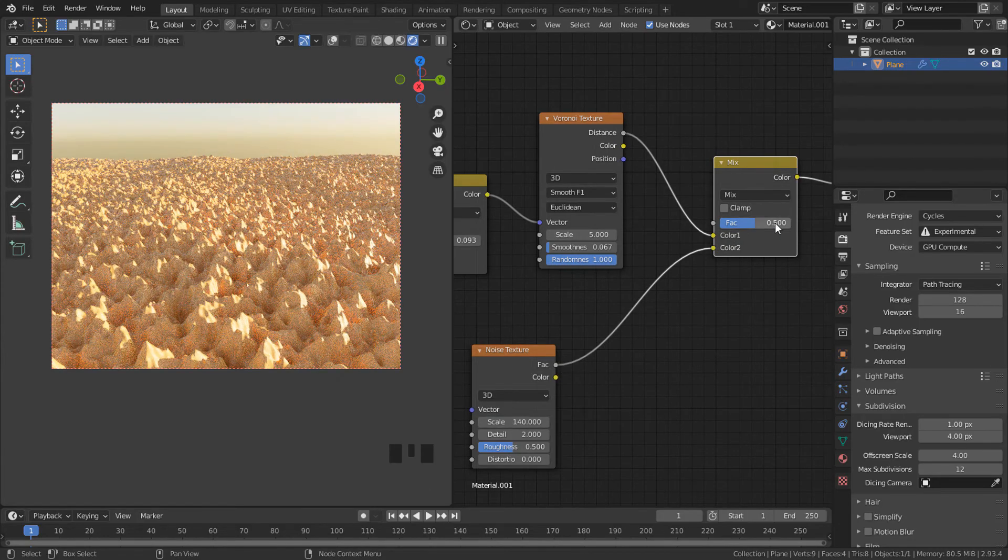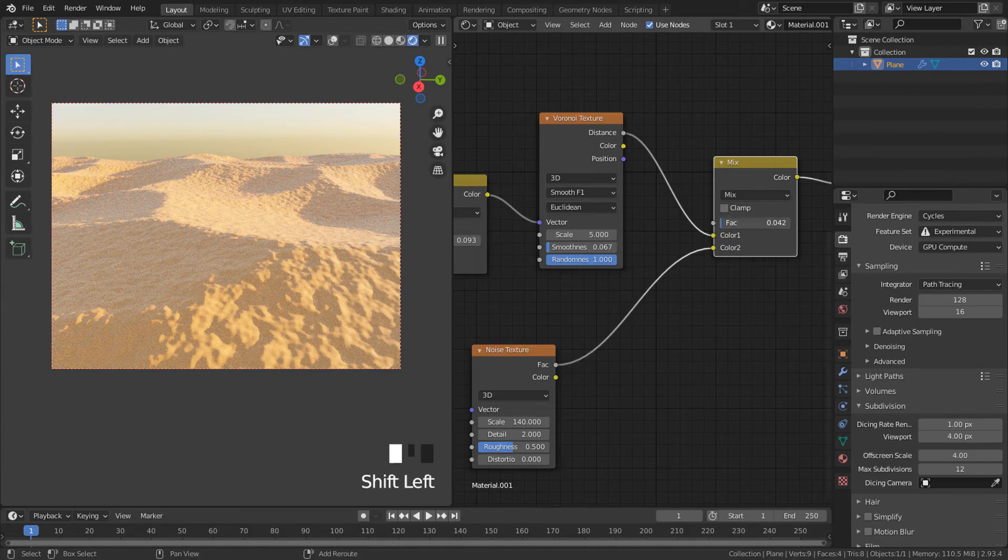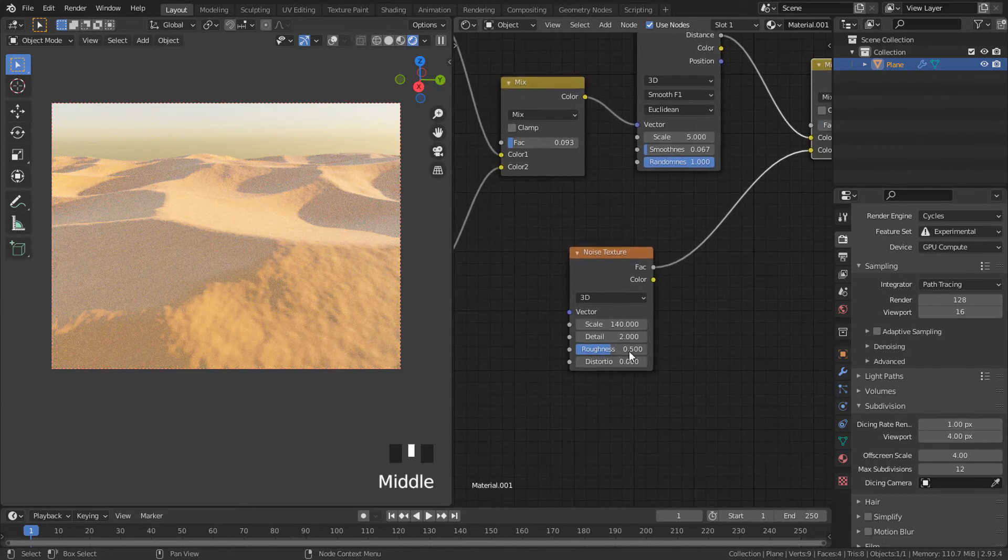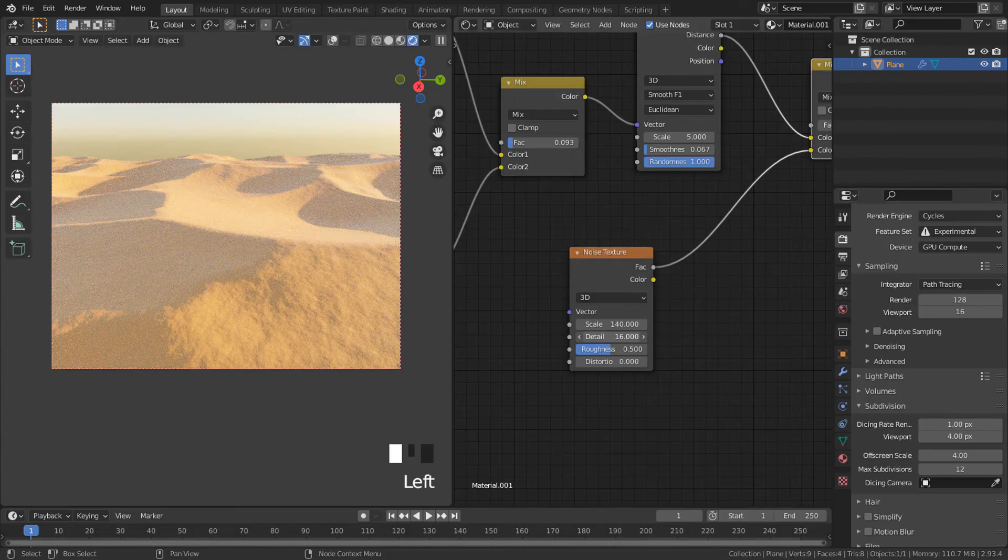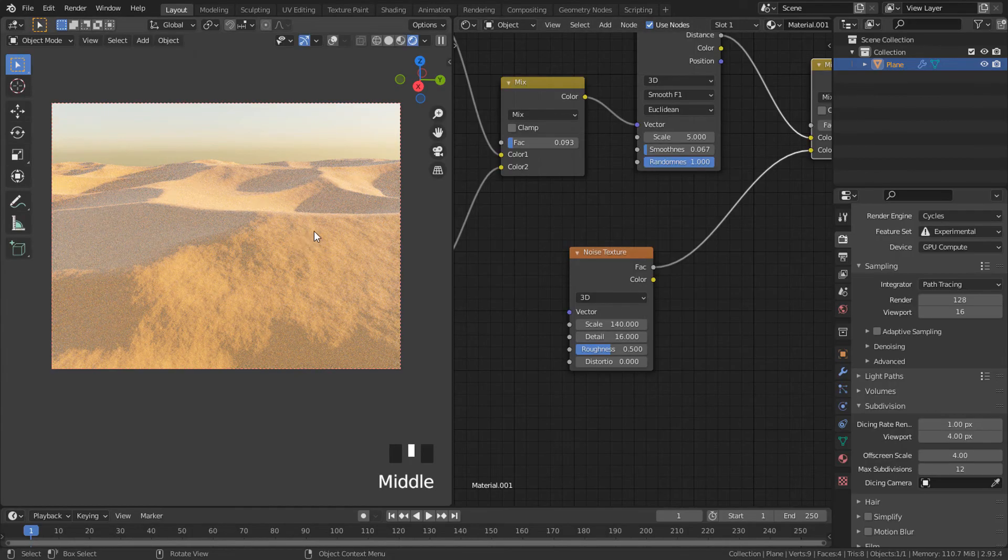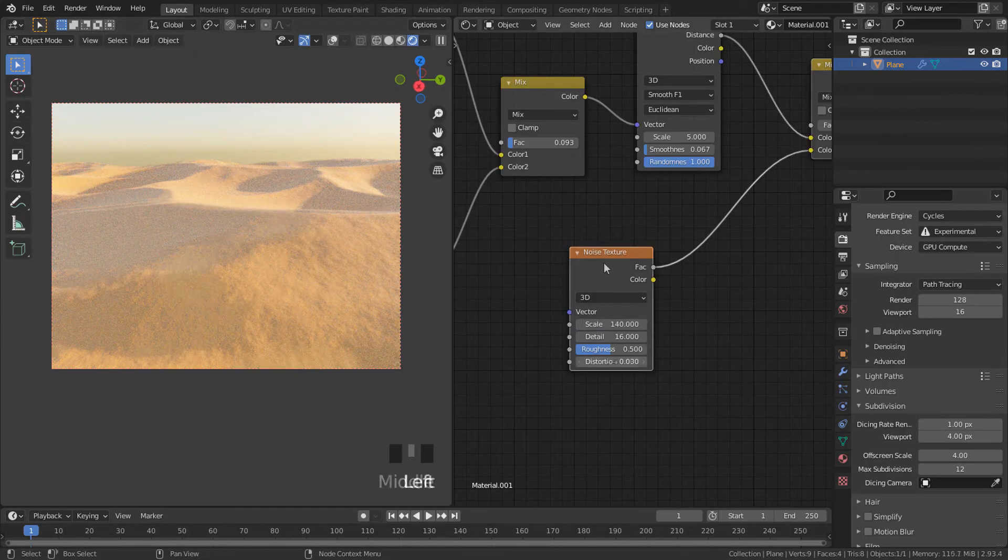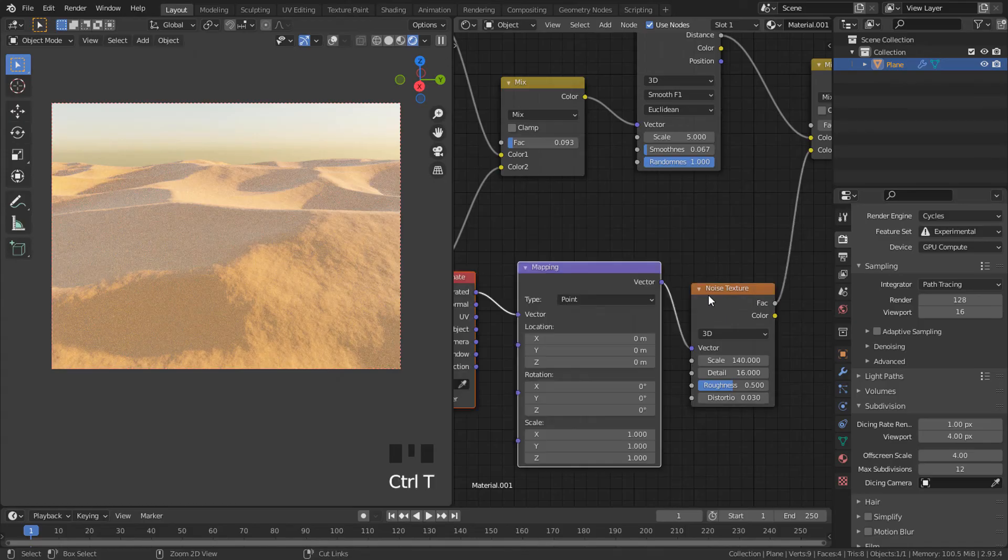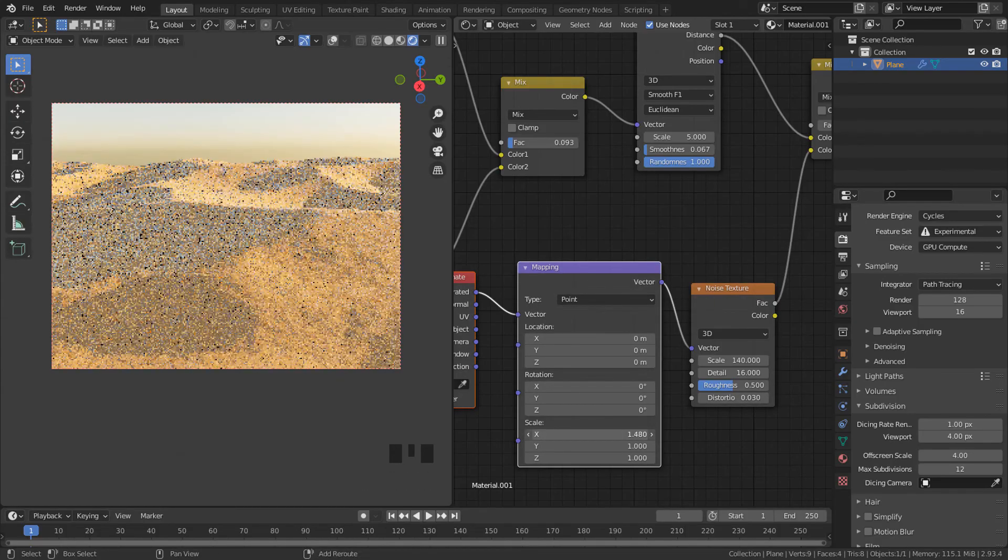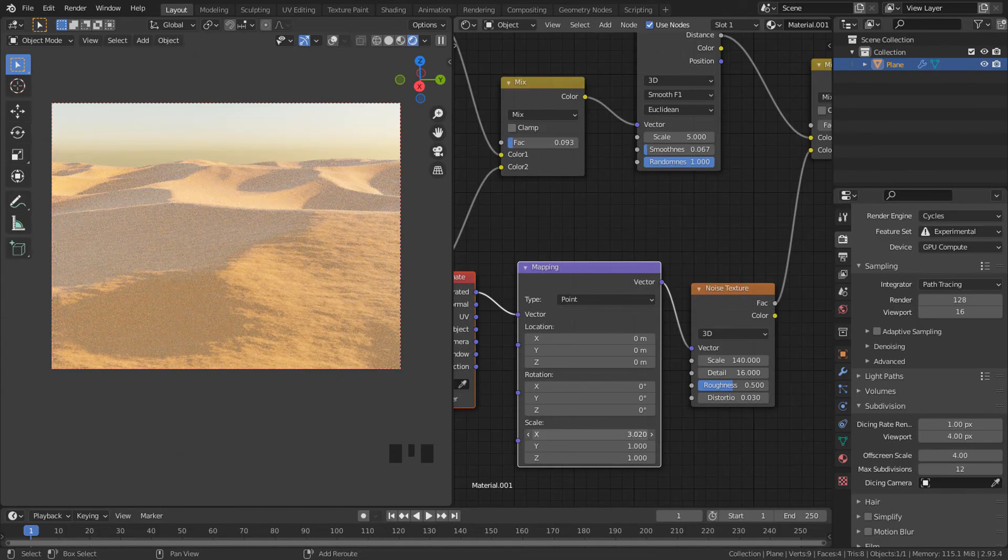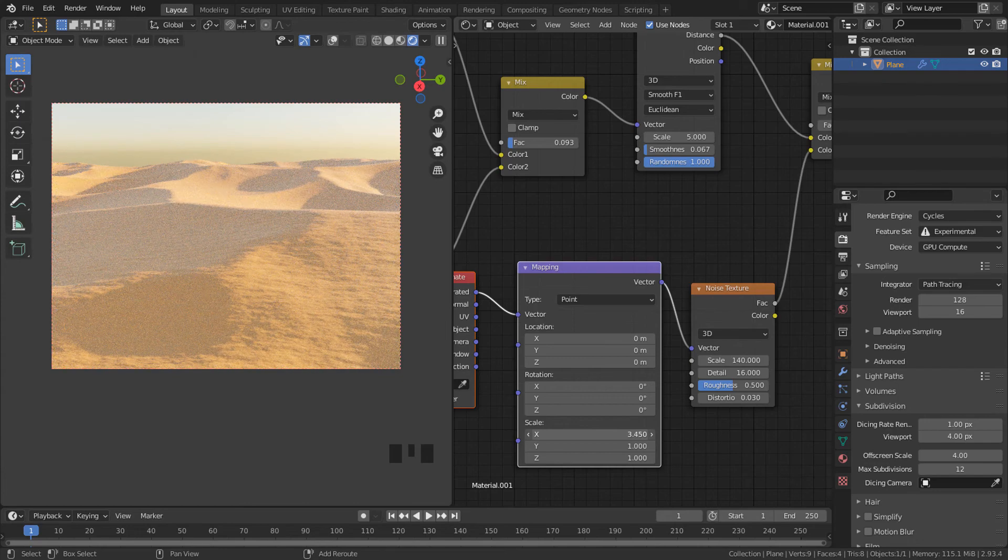And decrease factor so we can mix both textures. Just increase detail to 16 and we can create a mapping node and increase x-axis to get this effect.